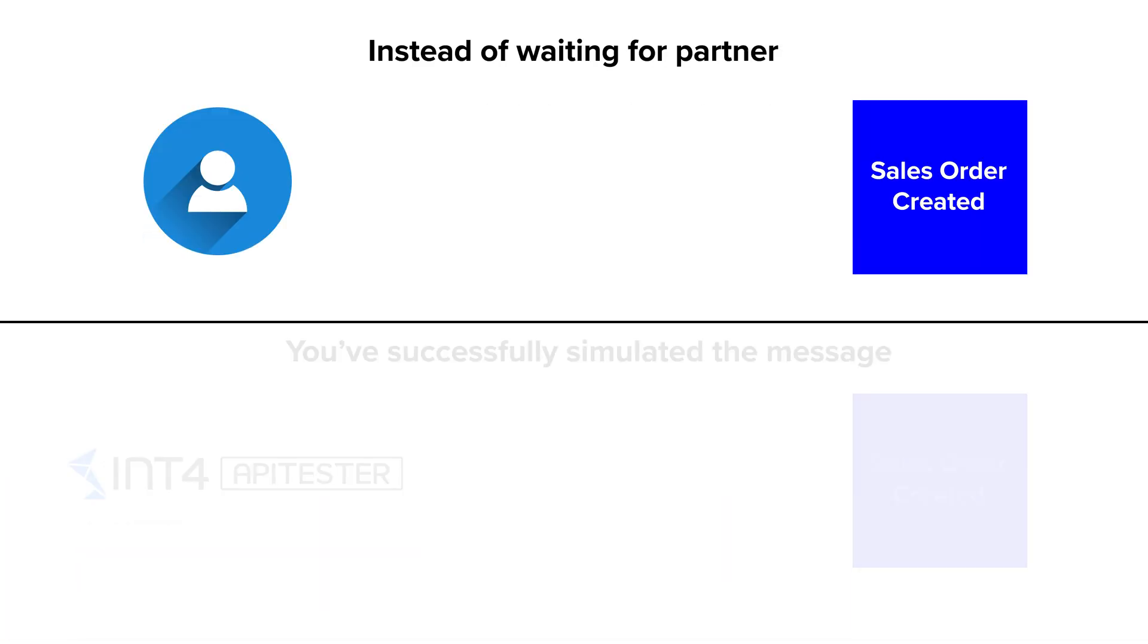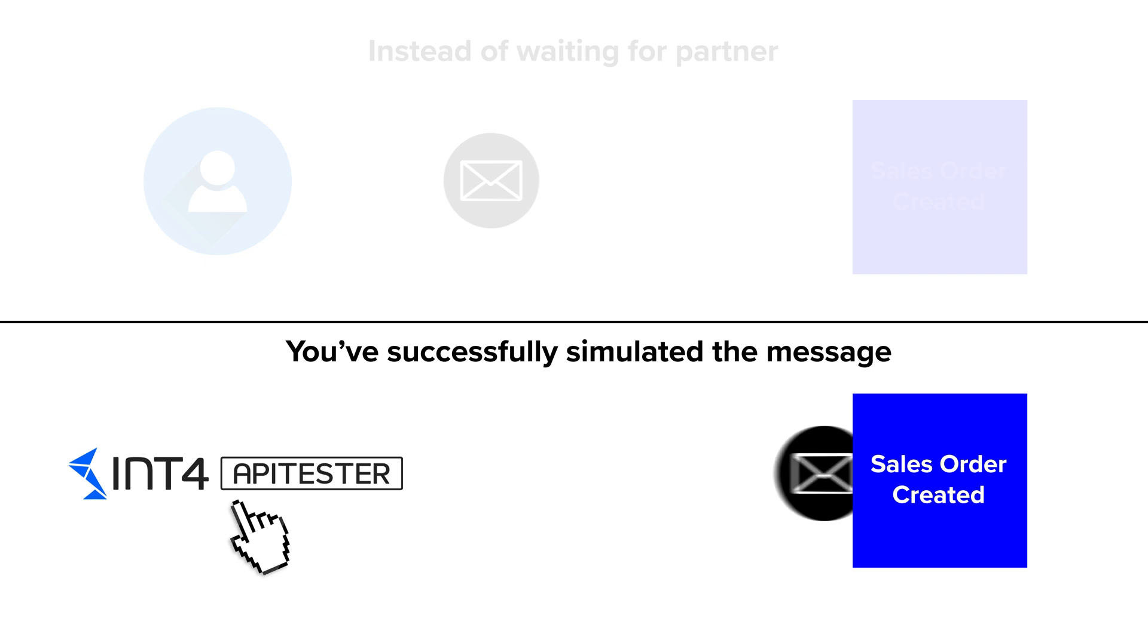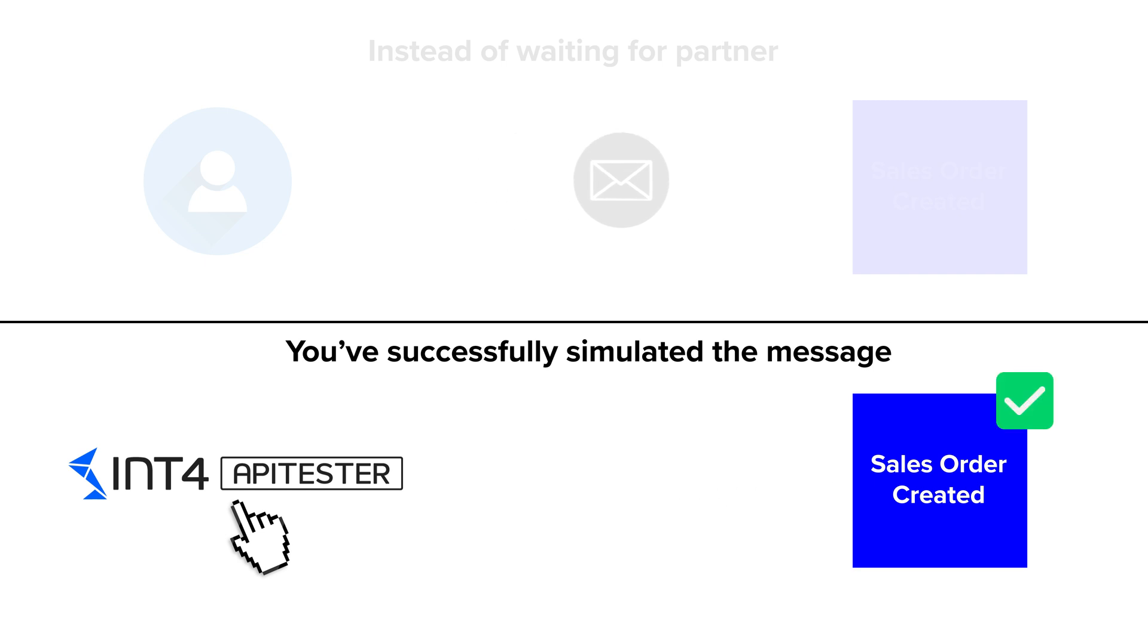In the previous video I explained how you can speed up the project by eliminating the dependency on the partners, suppliers, and applications connected to your SAP system with the usage of the INT4 service virtualization and the historical messages collected by the INT4 robot.